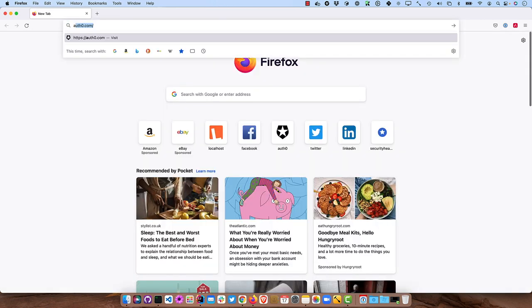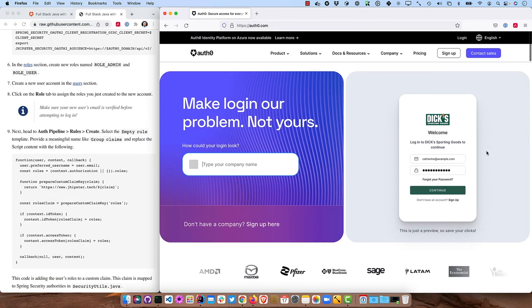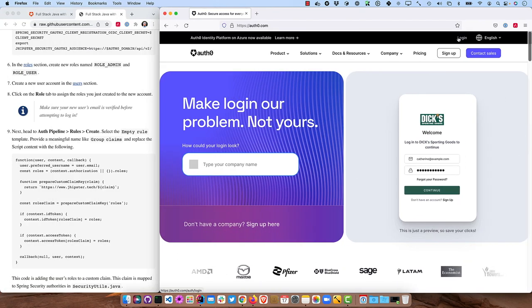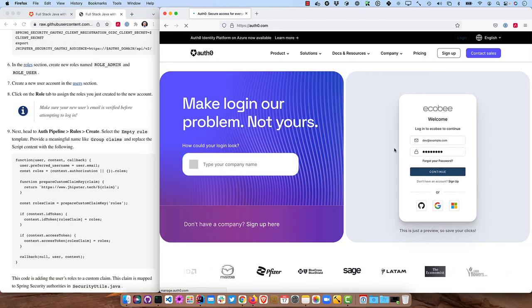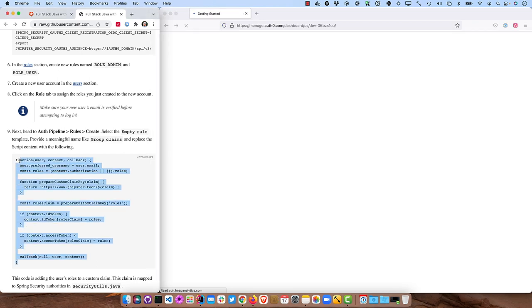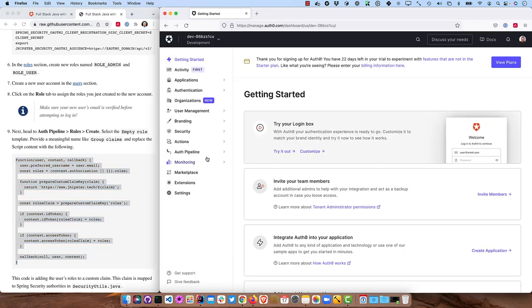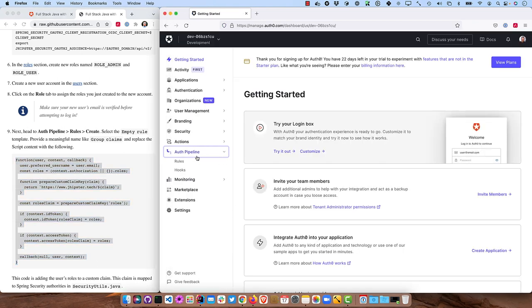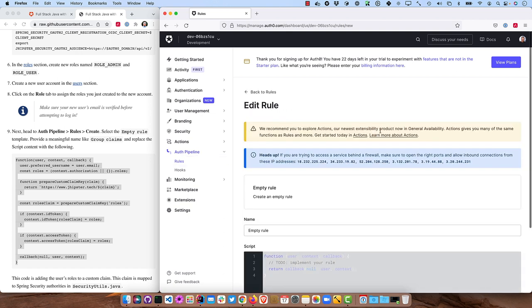All right. So everything's set up there. Back to Auth0. We forgot to set up the Groups Claims. So if we were to sign in here, hopefully it just takes us right in. And this is what we're going to need for the Auth Pipeline rules. So go to Auth Pipeline rules. Create. Just click the empty rule.